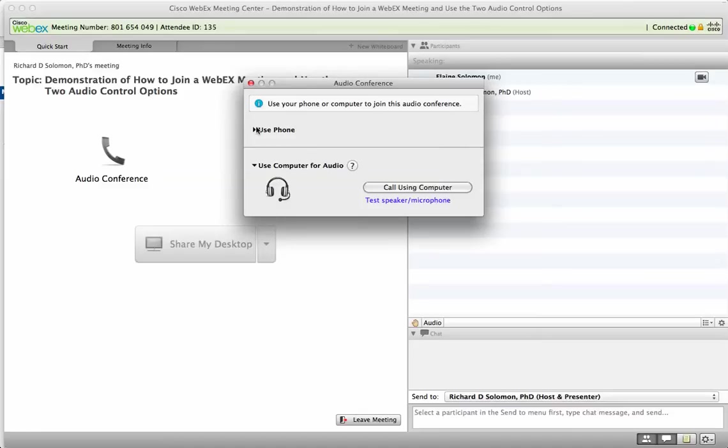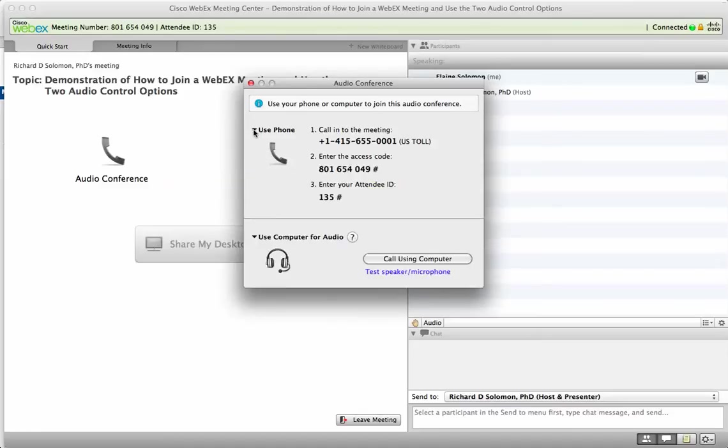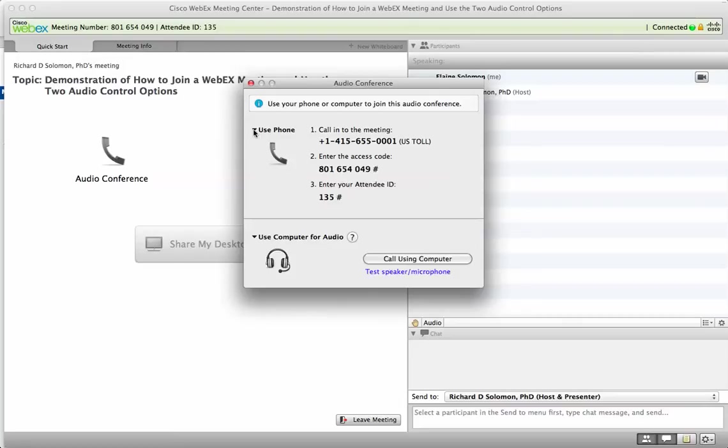Let's start with showing you what to do if you want to use your phone. Click on this tab over here and let's write down or input this information. I hope you can hear it. It says 1-415-665-0001.